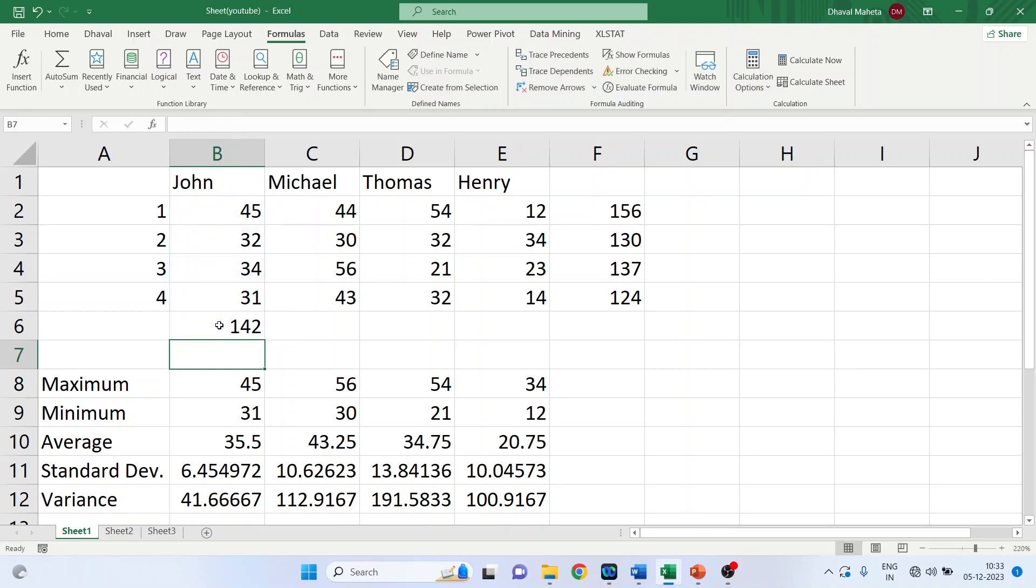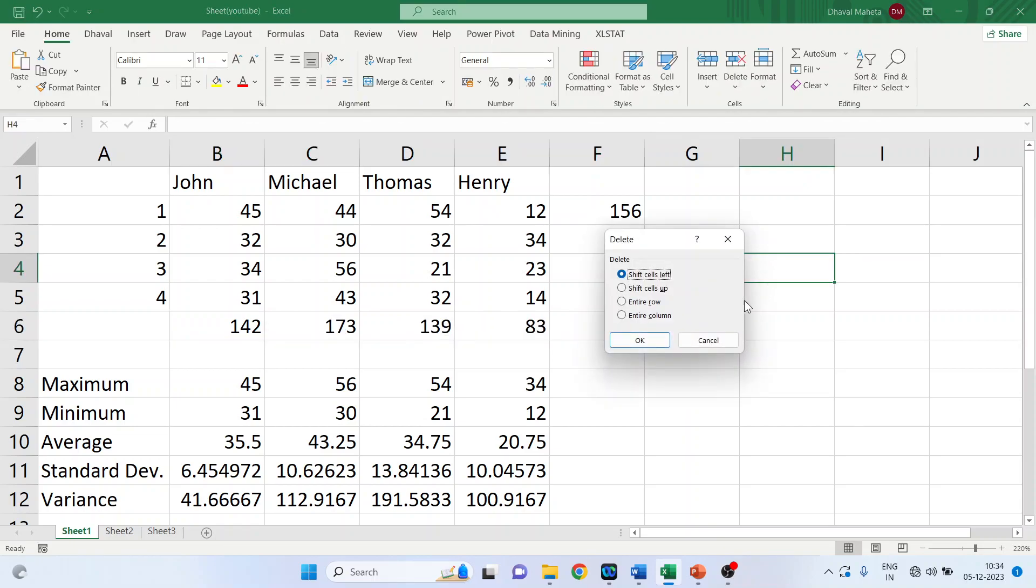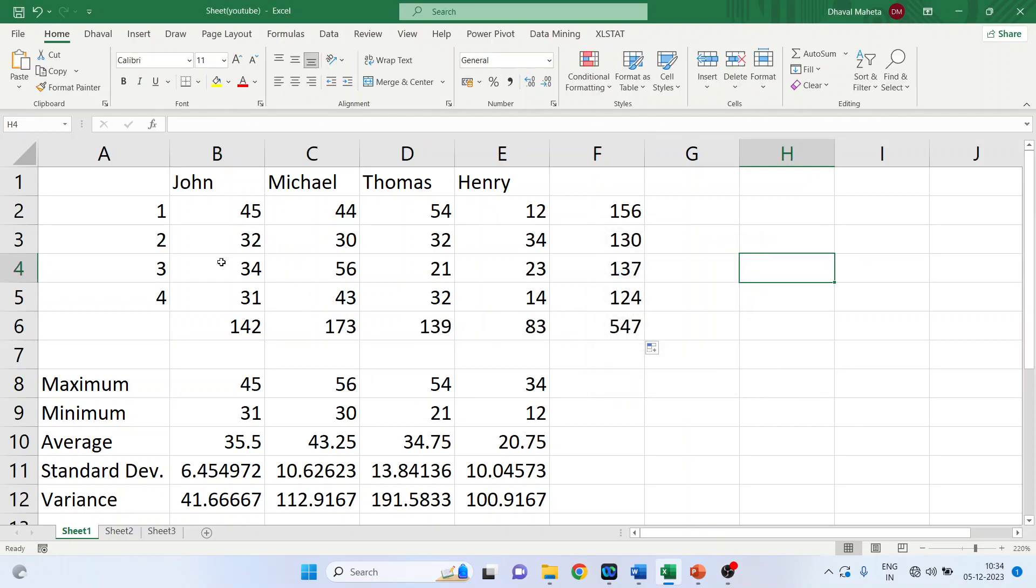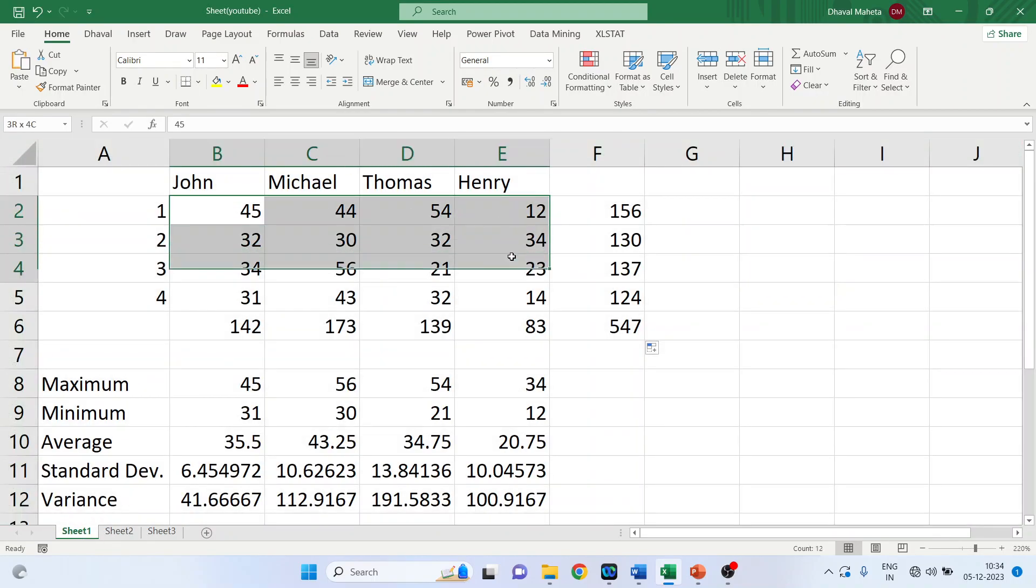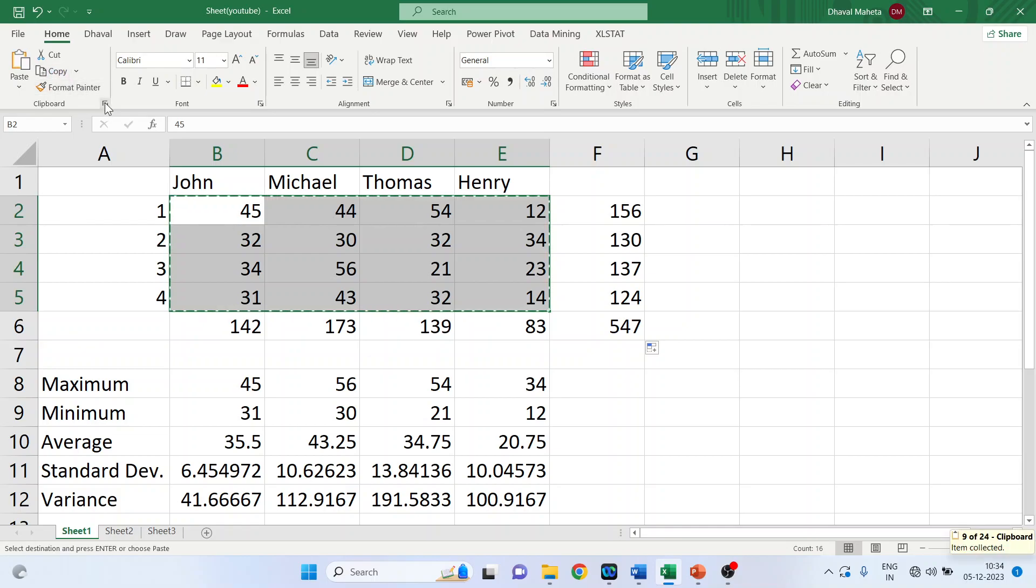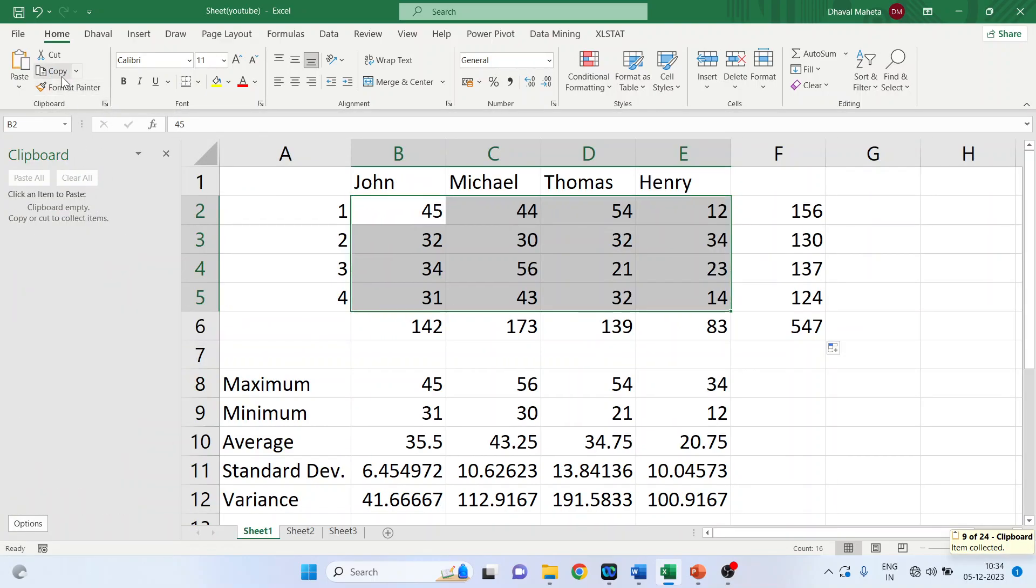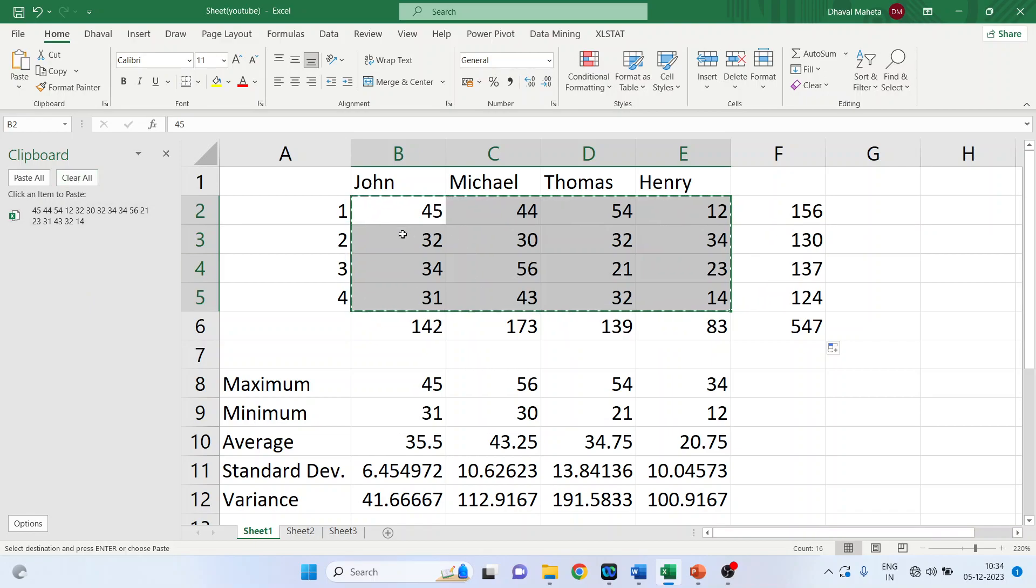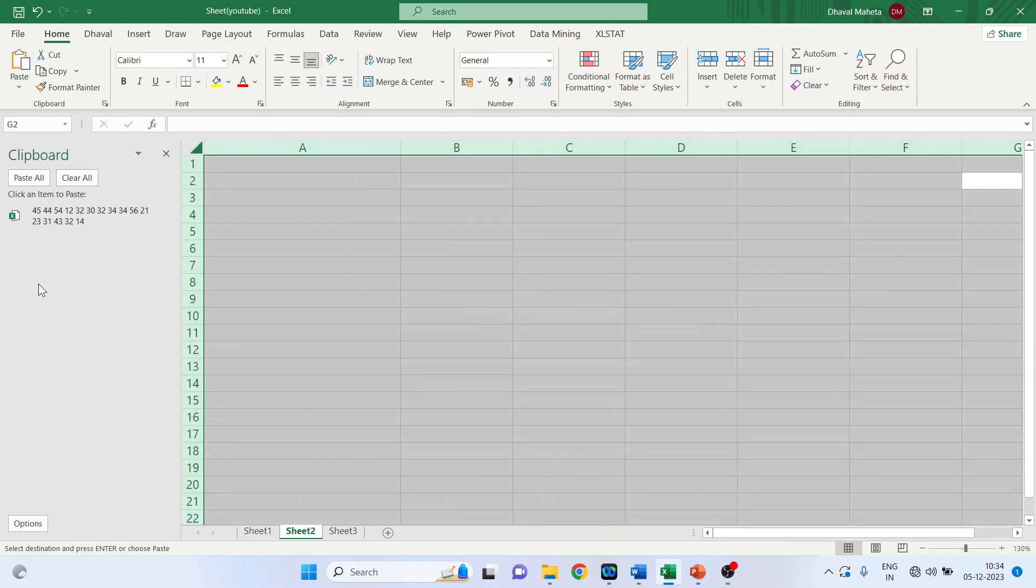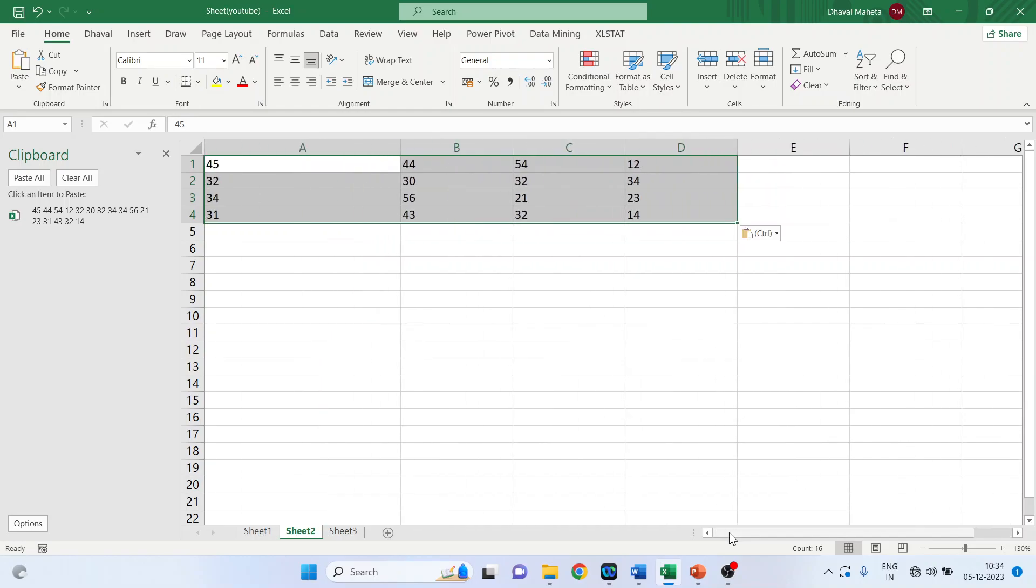Now I want to copy this data to Sheet 2. So select the cells which you want to copy. Copy, activate the clipboard, press copy. If there is previous data, press clear all and press copy. Make sure that the same data is highlighted here. Now you activate Sheet 2, paste all. You can see here the data has been copied.